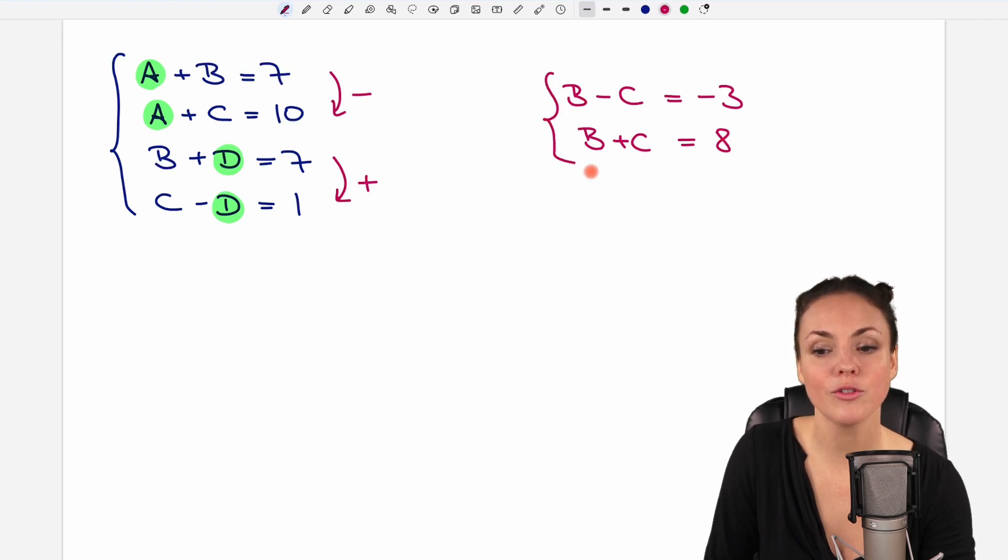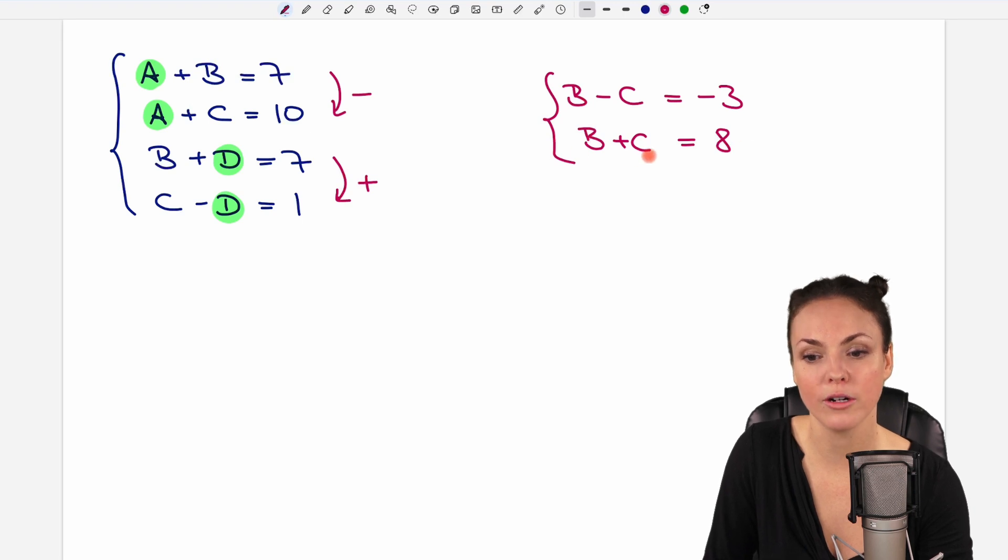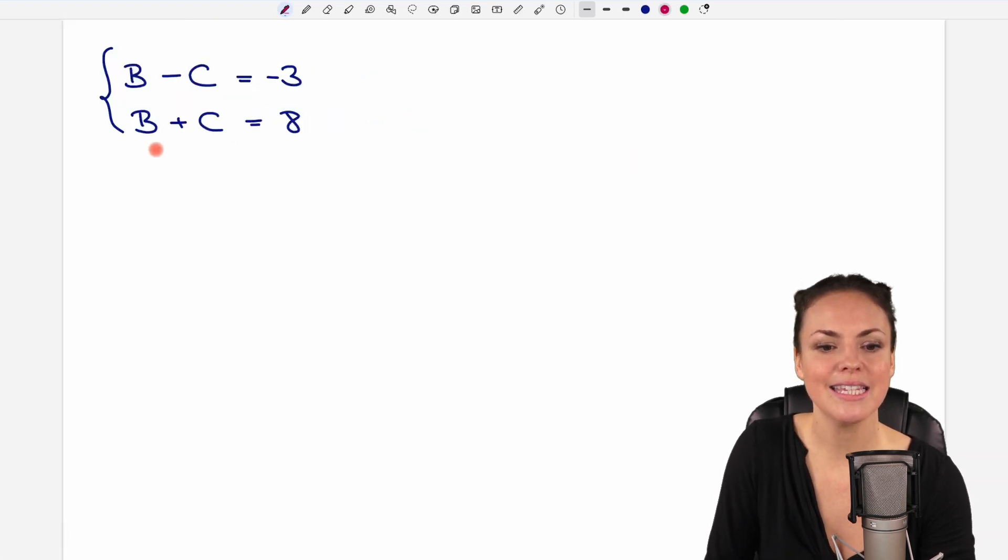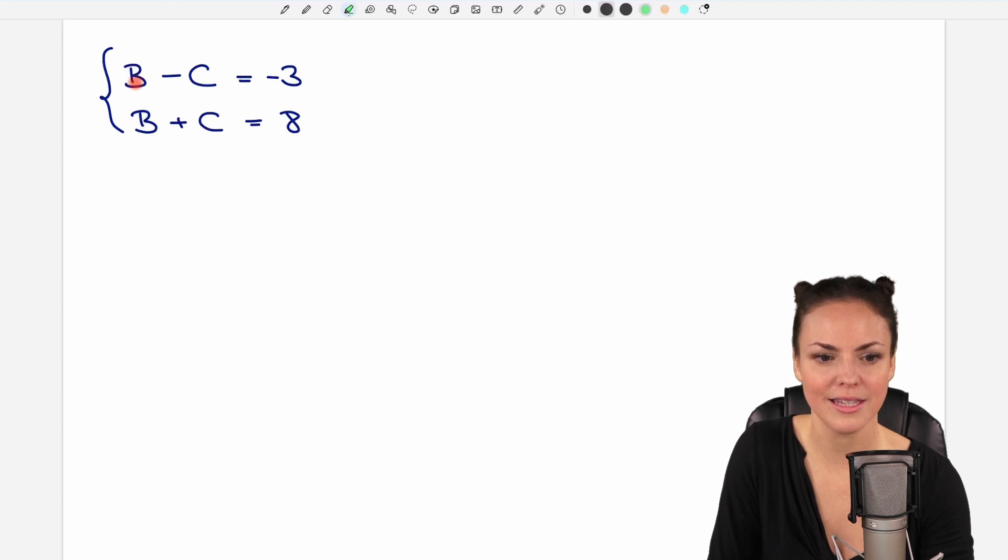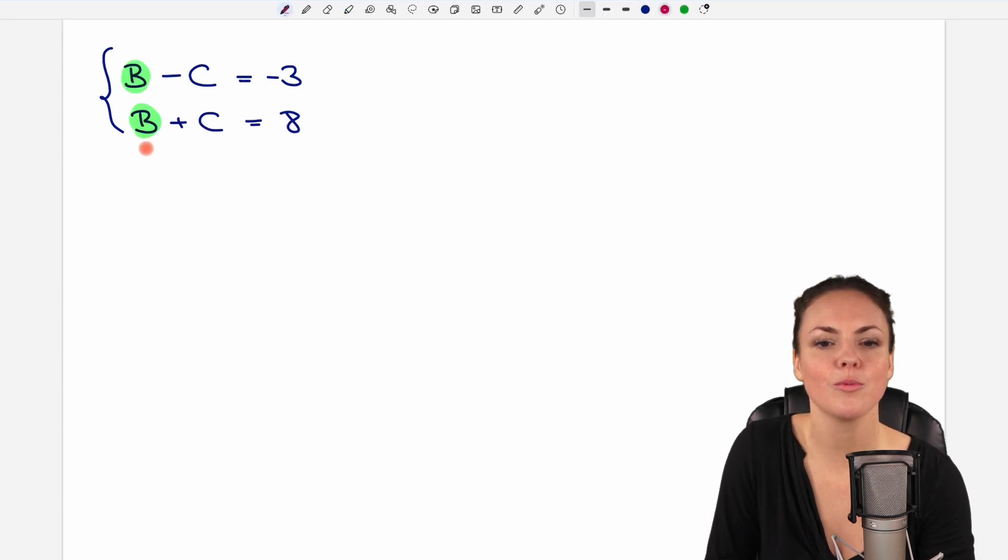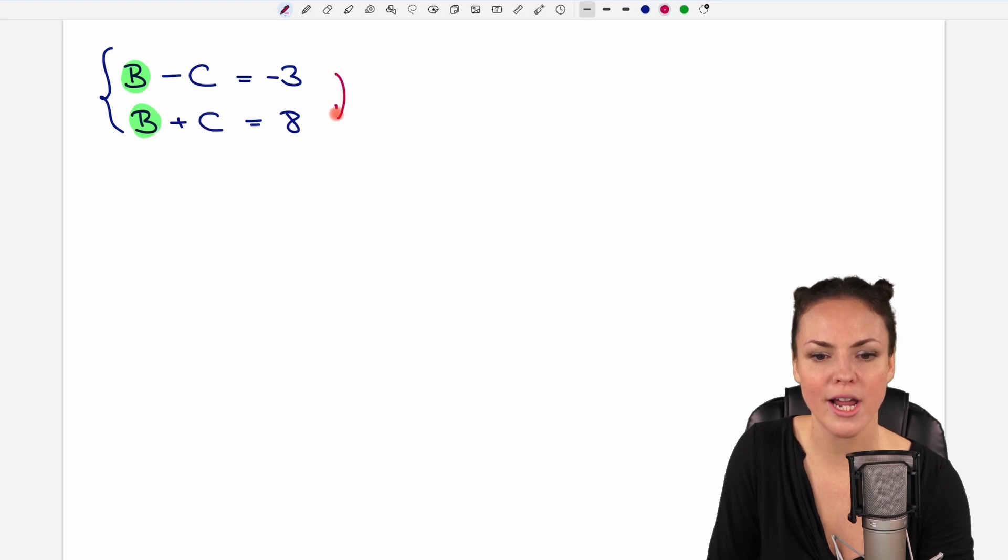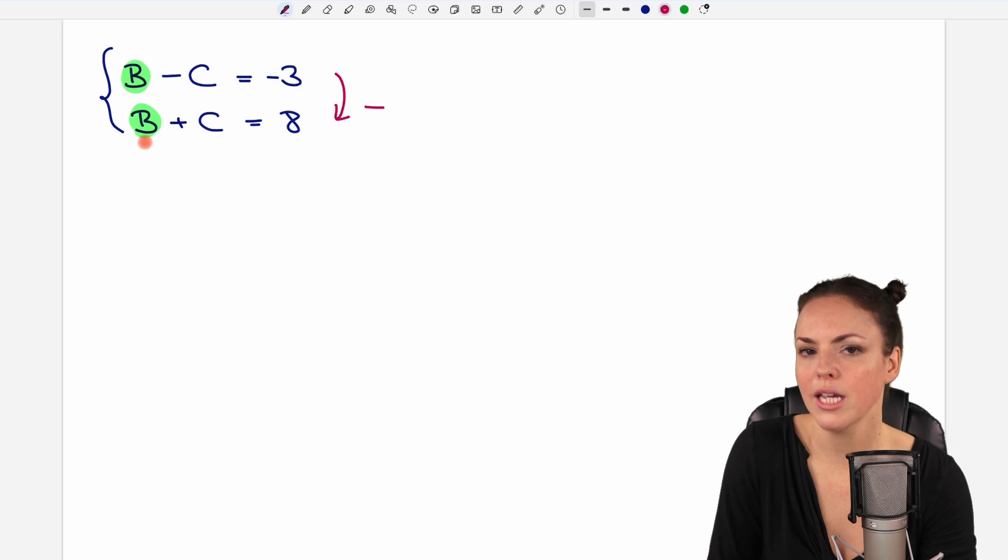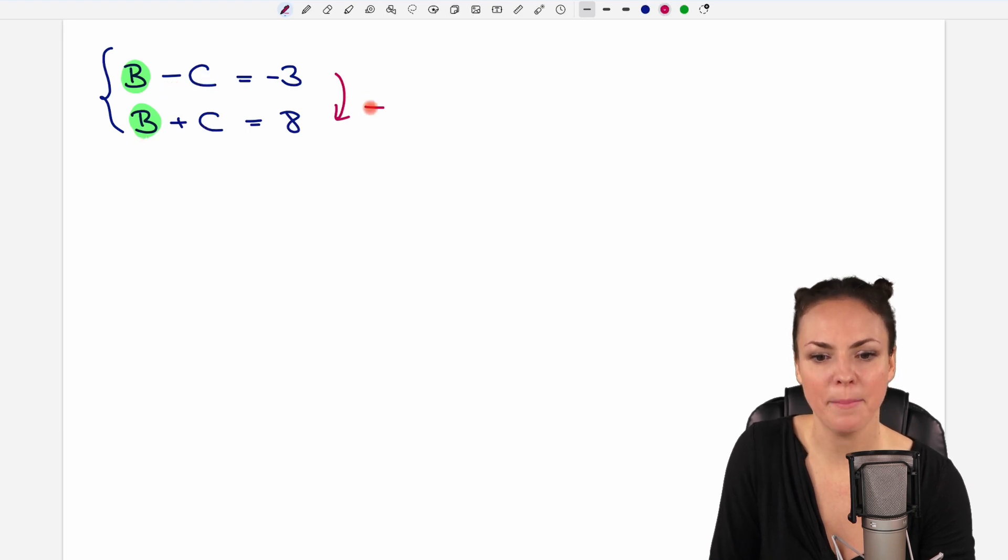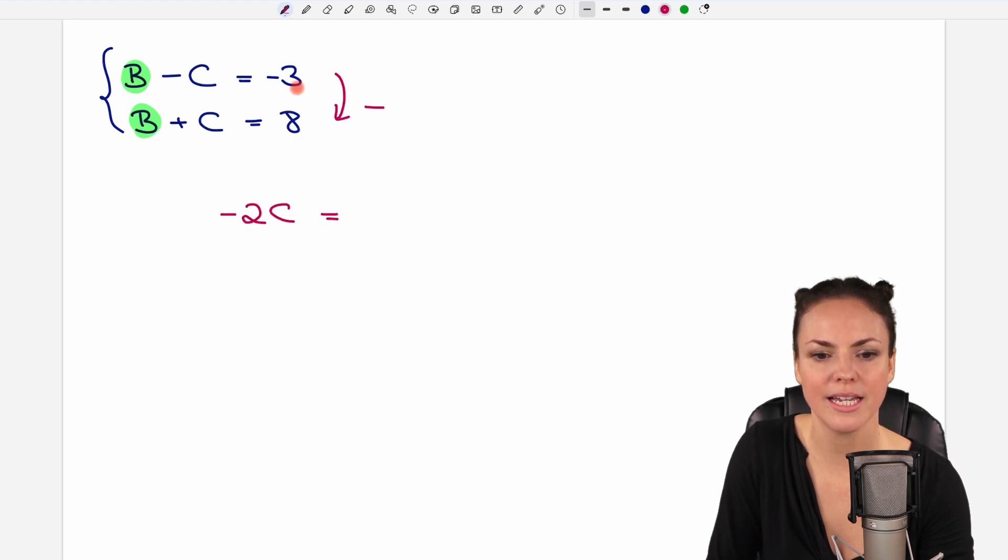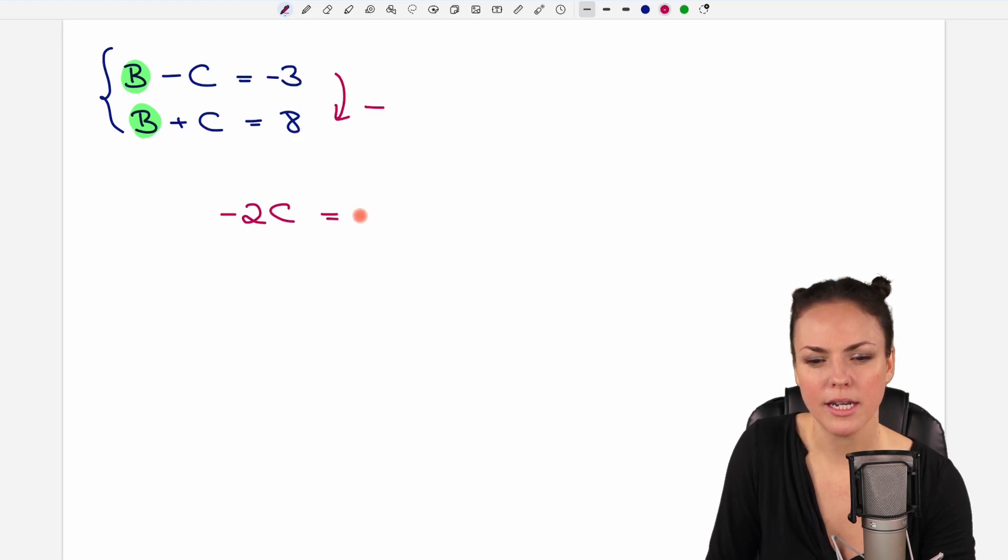So we have a smaller system of equations now. Only two equations, two variables. We do the same elimination again, because this time we have B and B here, which is perfect just to subtract both equations. Then B minus B cancels out. Minus C minus C is negative 2C equals. And on the other side, negative 3 minus 8 equals negative 11.